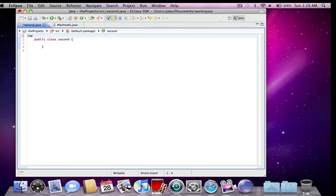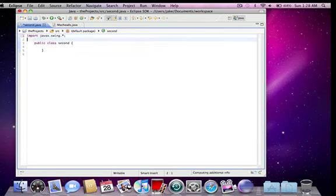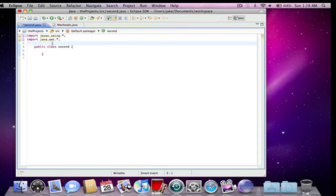So I'm going to first import javax.swing and java.awt. All right, now I'm going to make this extend jframe.